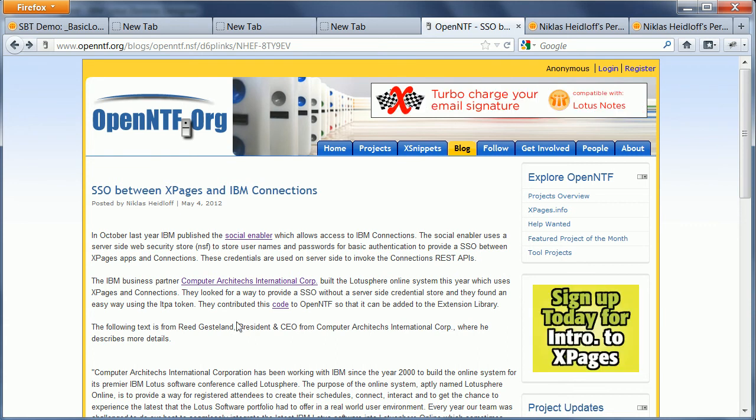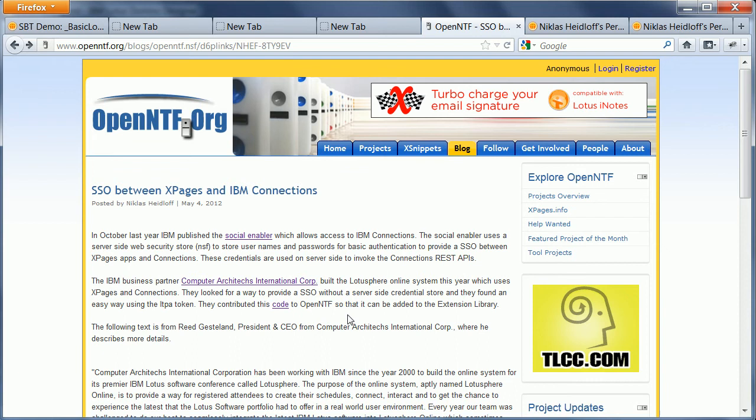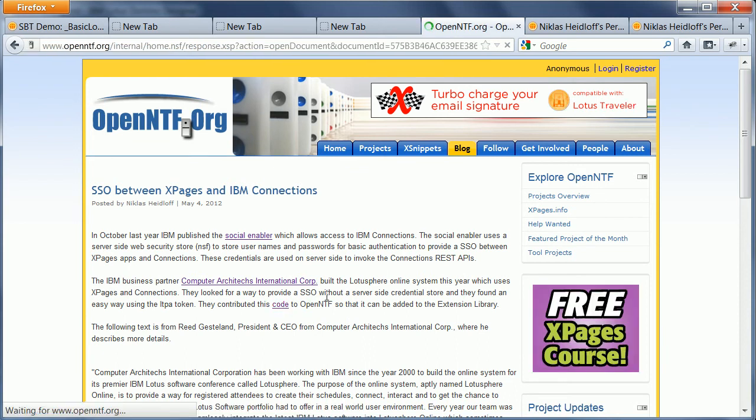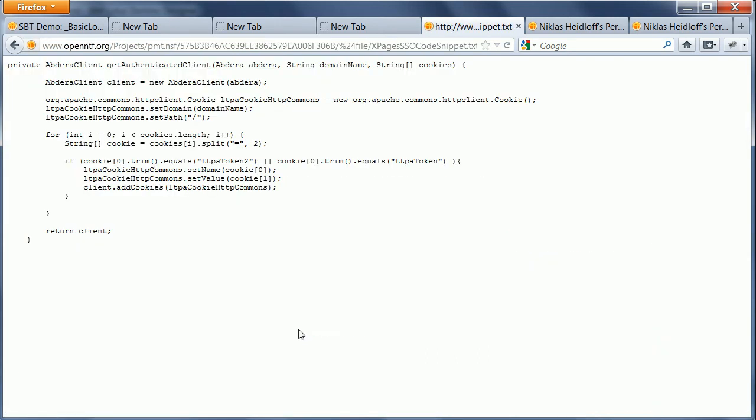We blogged about that on the Open NTF blog and the code is actually pretty simple. It's basically only to set two cookies as you can see here.